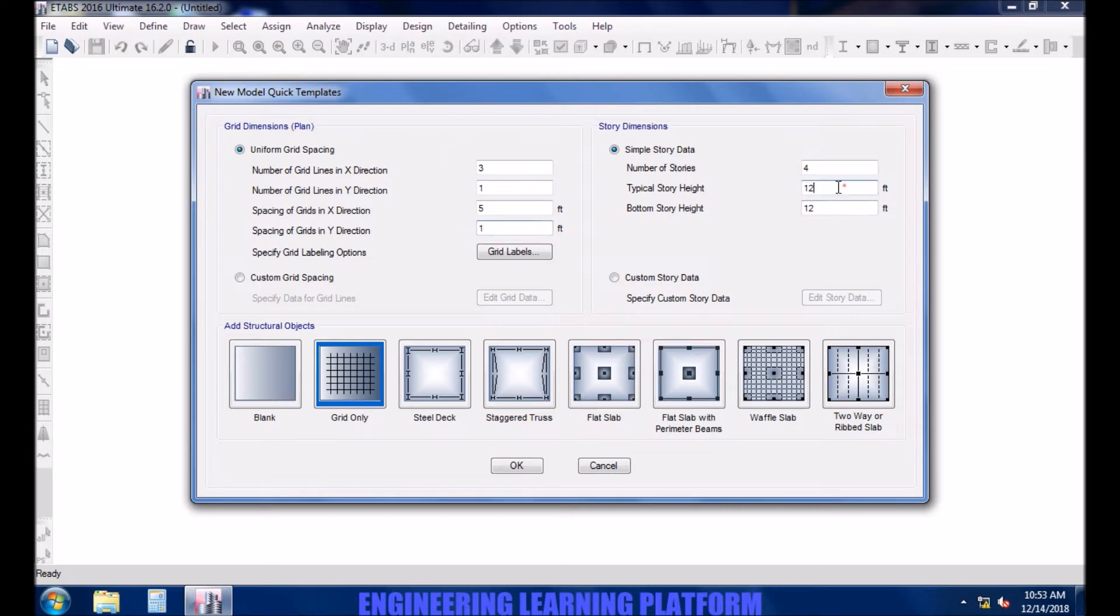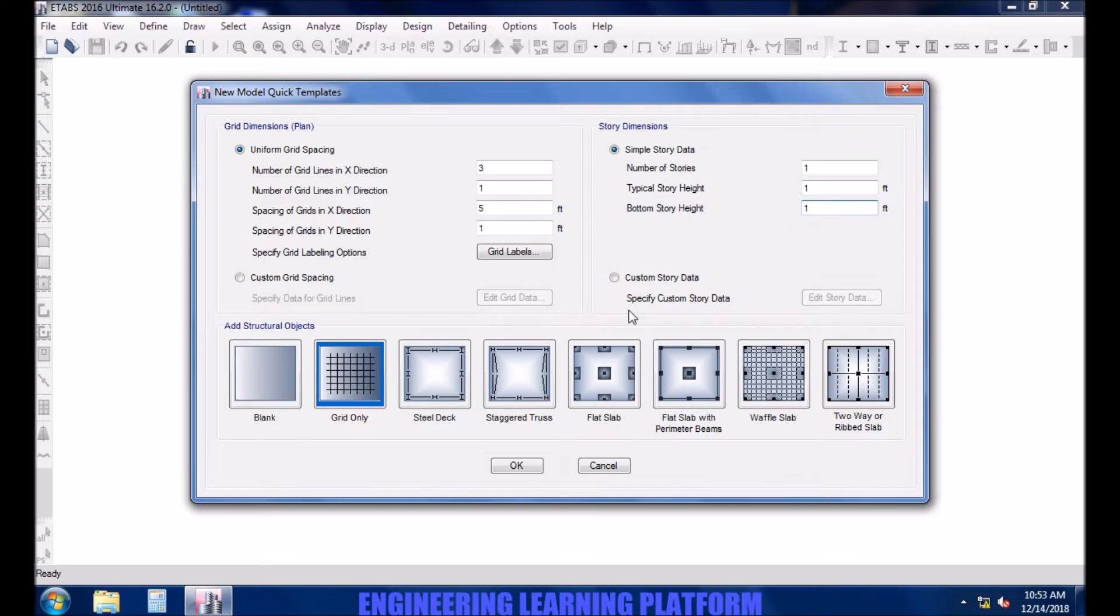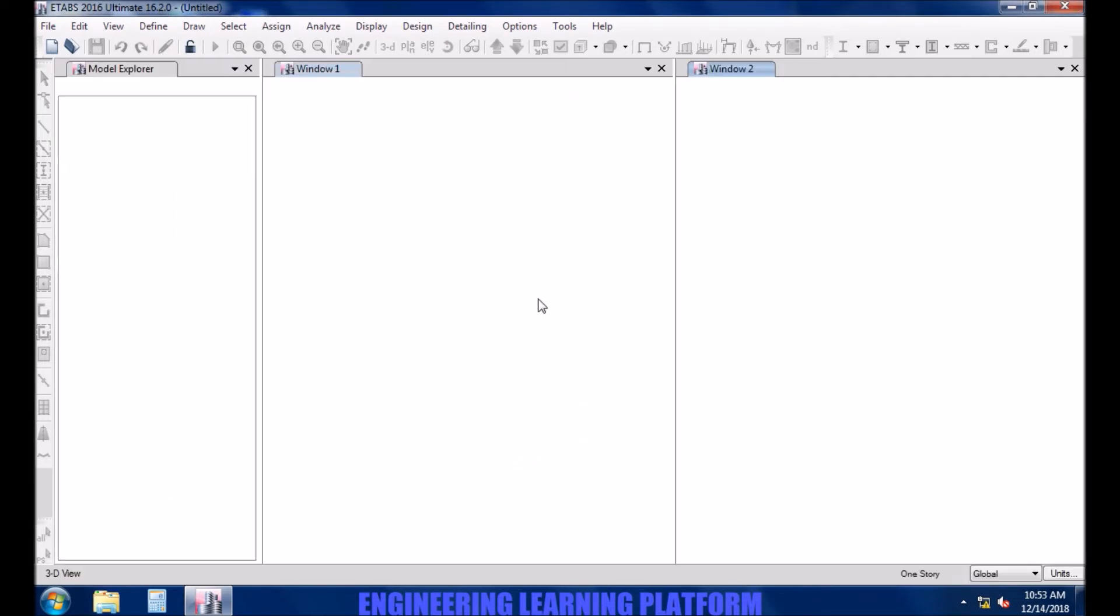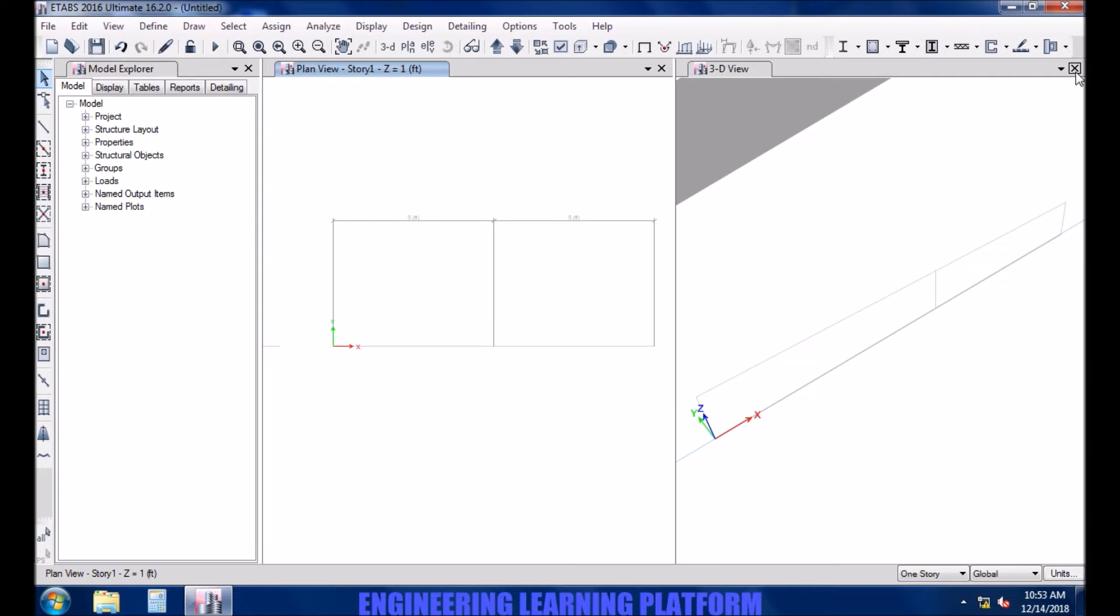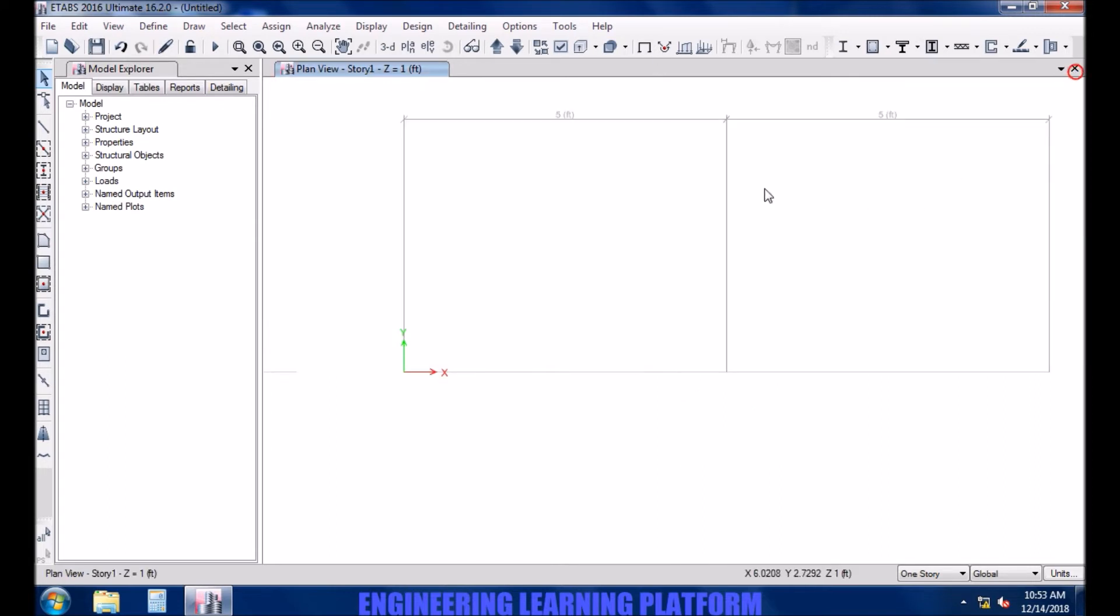It's a beam so no typical story height, we will just enter 111. Close the 3D view or model explorer since it's just a simple beam.